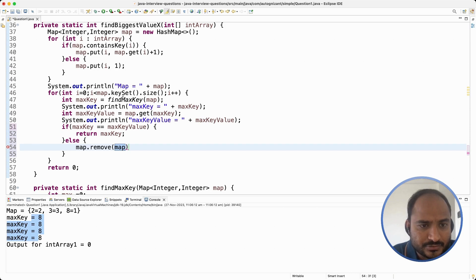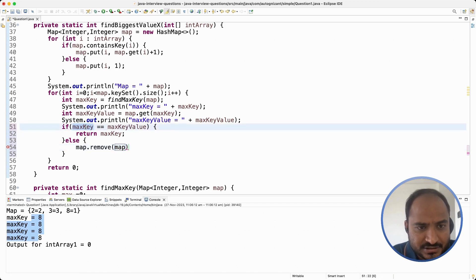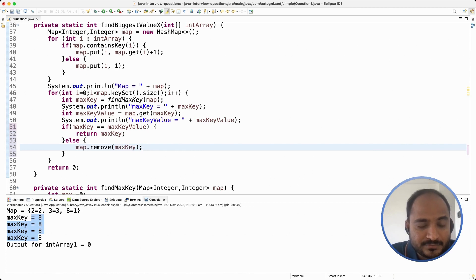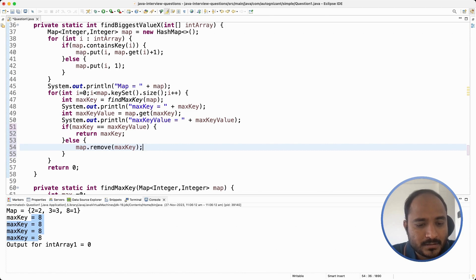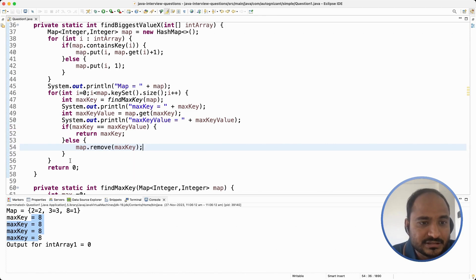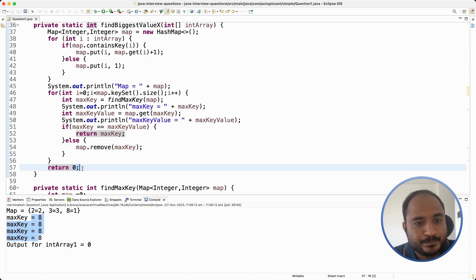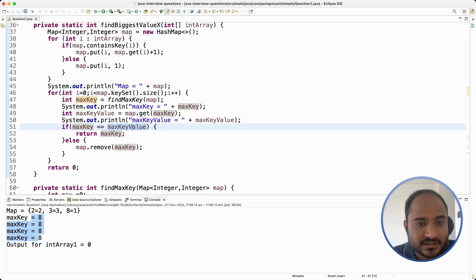I compare if maxKey equals maxKeyValue. If they match, I simply return the max key right away as our answer. If they don't match, then we have to remove this max key from the map and look for the maximum key in the remaining keys. If we don't find any such max key, it will return 0. If it finds the max key which equals exactly X number of times, then it will return the max key.